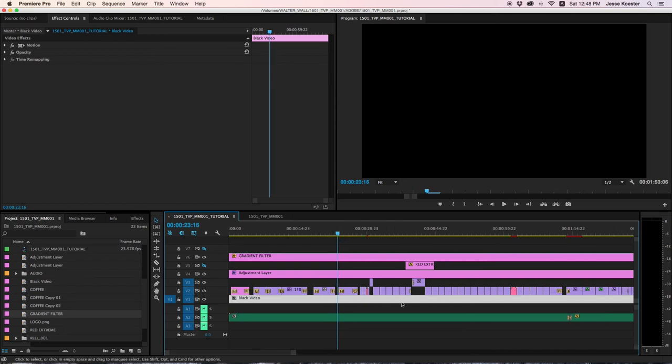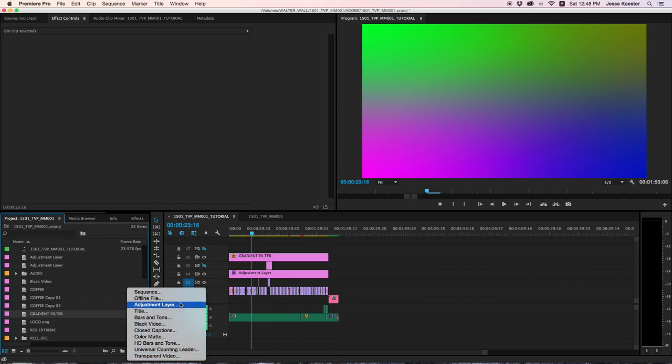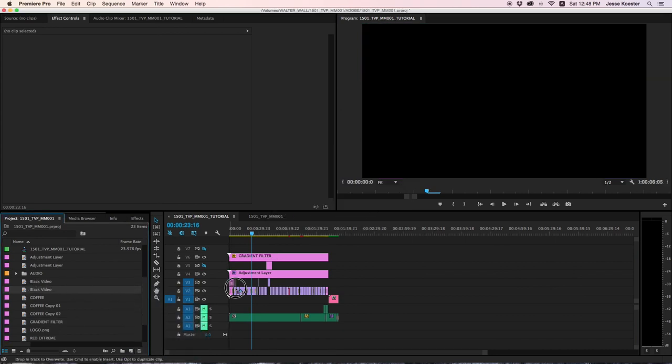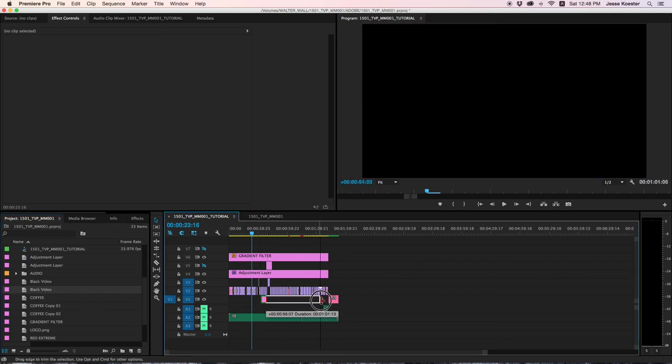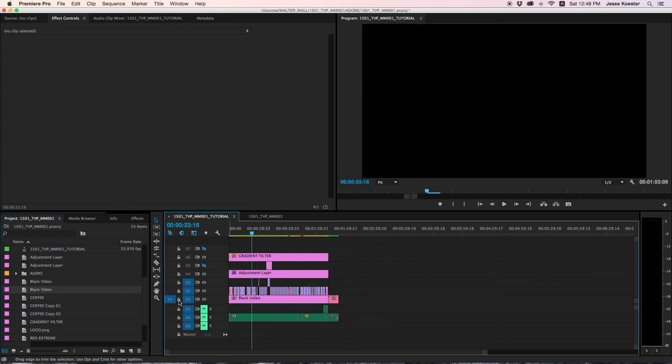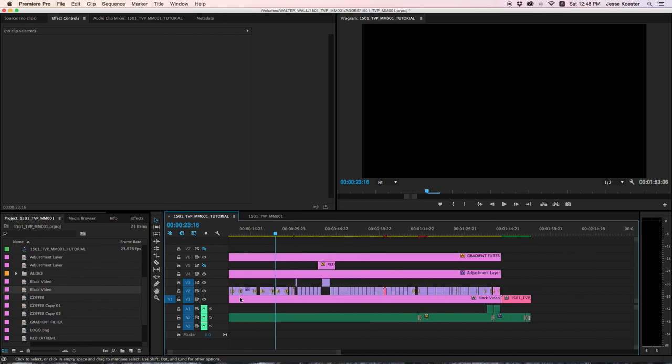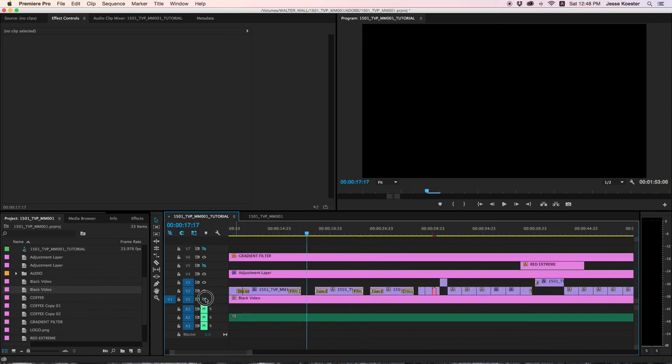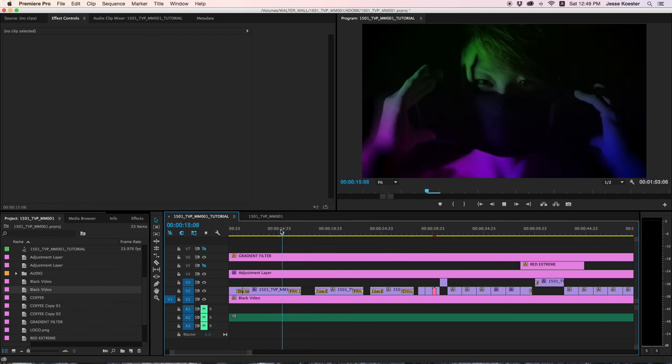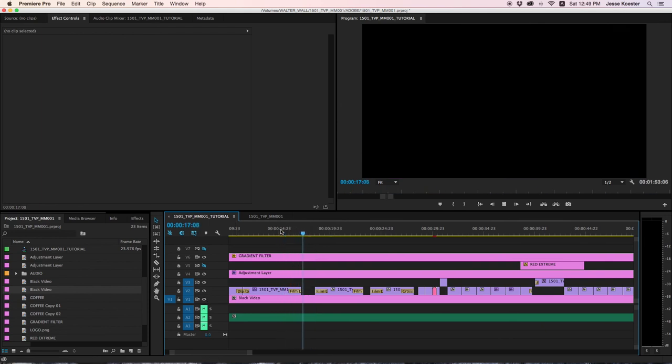Creating a black video track is very easy. Go down to New Item, and Black Video. Click OK, drag it in, and put it underneath all your footage. So that if there is a fade in and a fade out, you won't get that, you'll fade out to black. Like so.